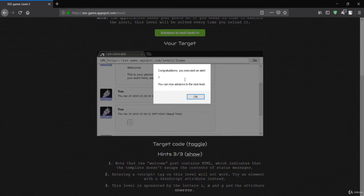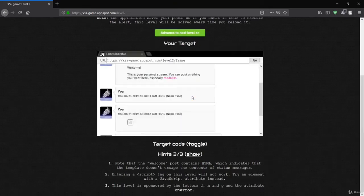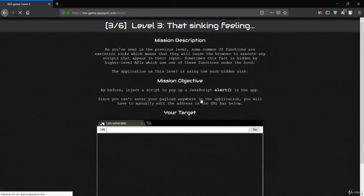You can see the pop-up saying congratulations. The image failed to load because 'foo' doesn't exist, so the `onerror` event was executed and our alert message triggered. Let's go to the next level.